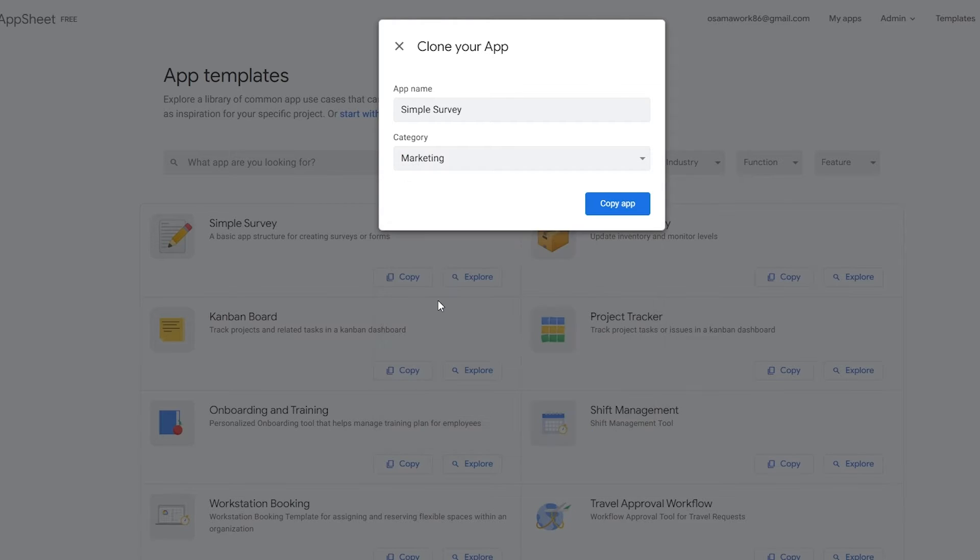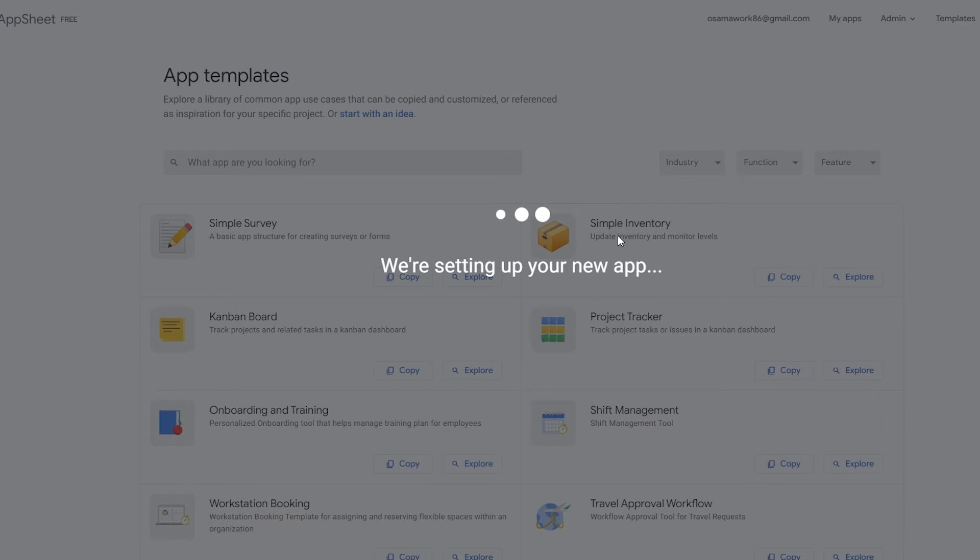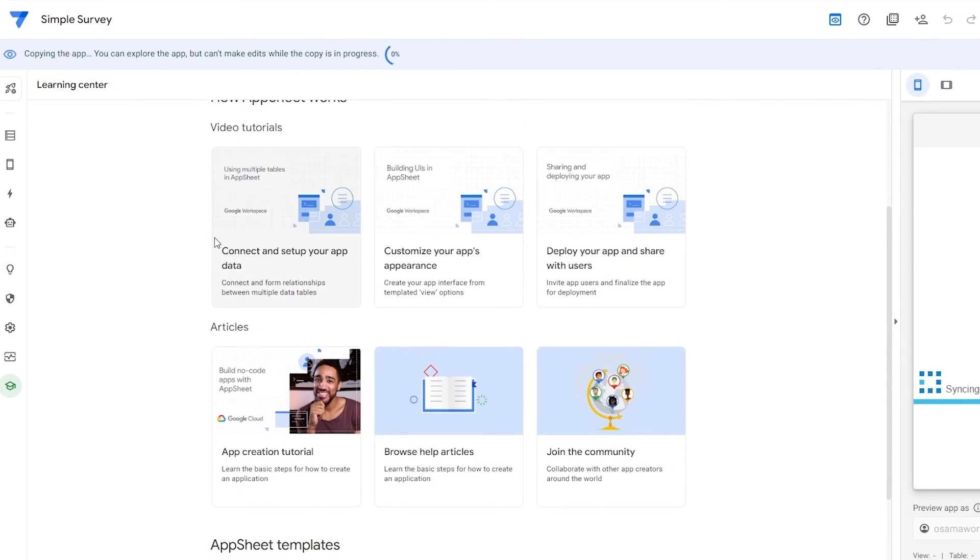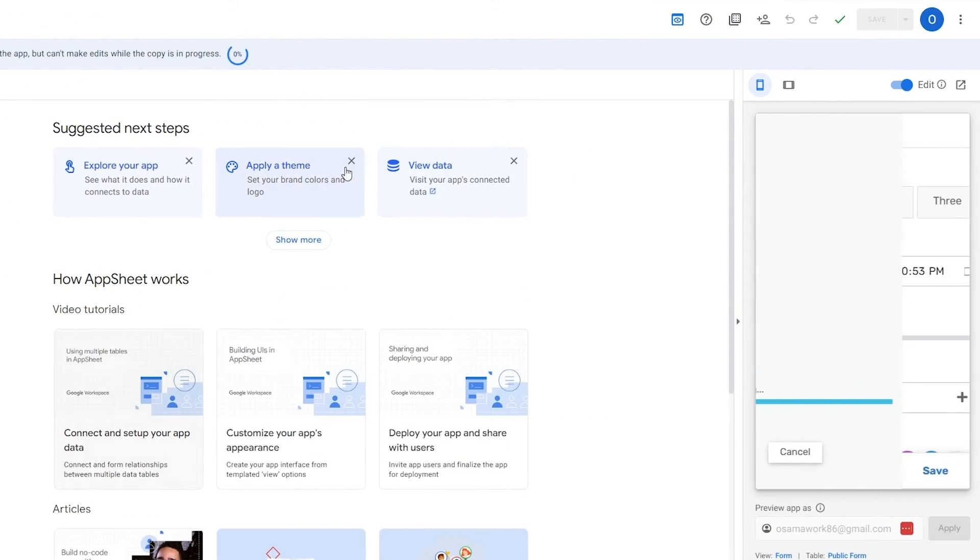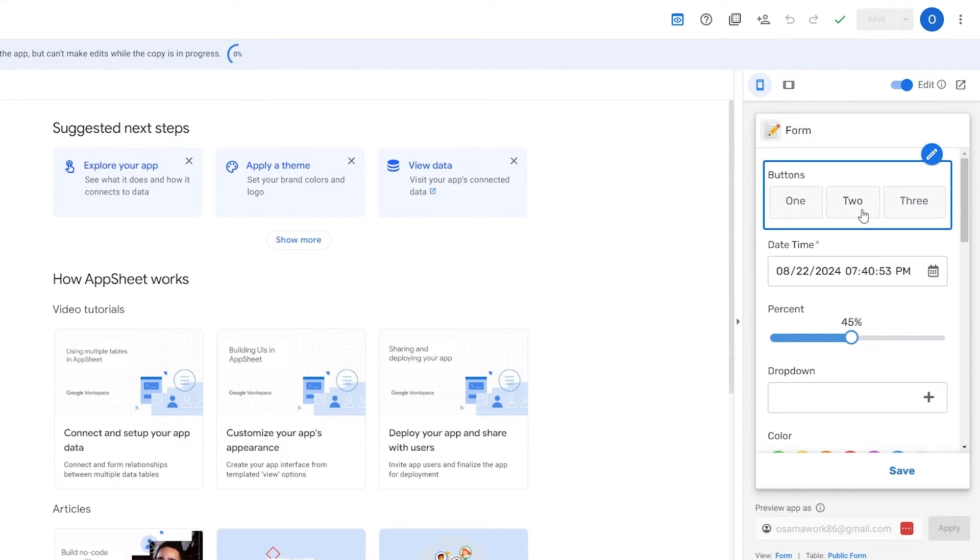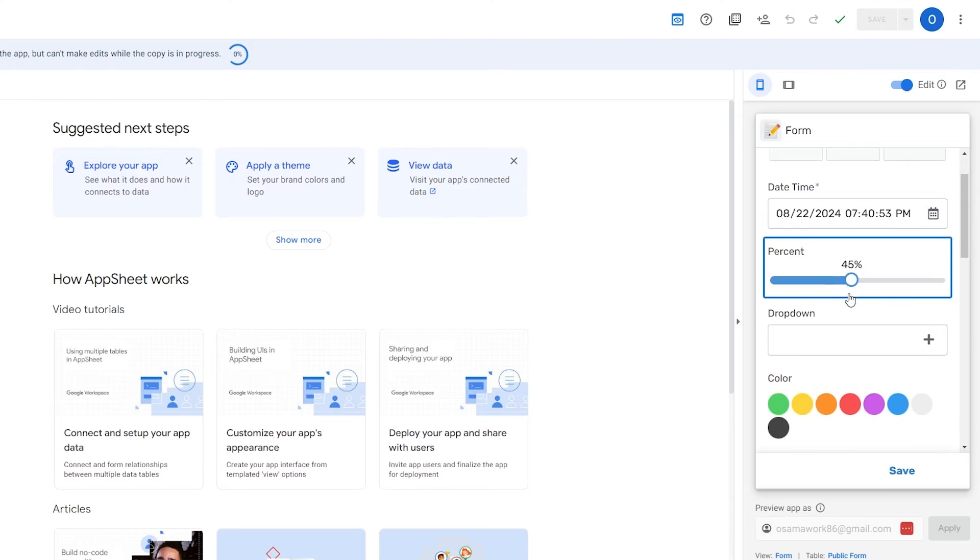We'll click on Copy. Choose a category: Simple Survey. We'll select Marketing and click on Copy App. Then it's going to set up your new app. Give it a couple of seconds to load up. Here we are, this is how it will look like.